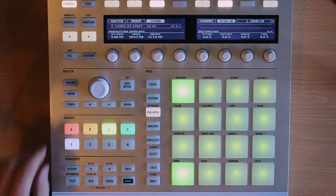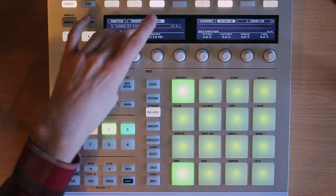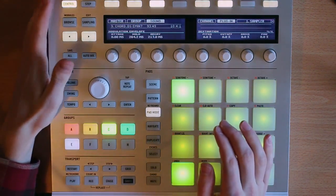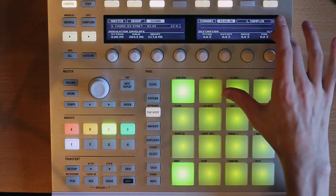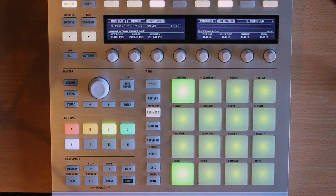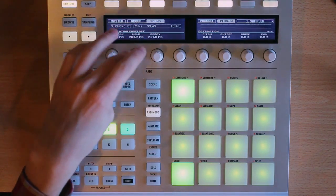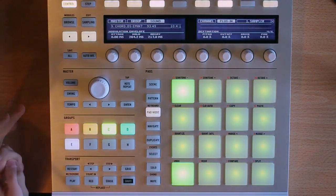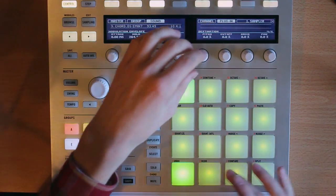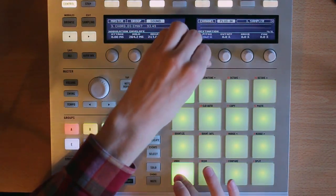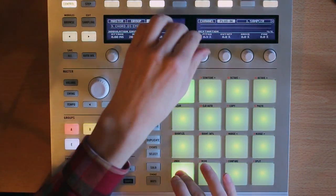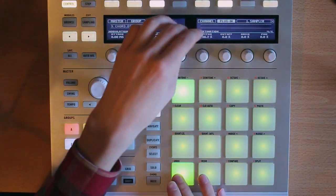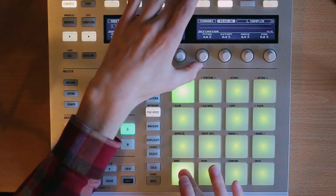So next page we have our modulation envelope. This is going to be an envelope that we can sync to some different things. You can see here we have our destination. That's going to be what this envelope is actually modulating. And then here we have our attack, hold, and decay parameters. So let's play with these and see what it does. First on the pitch one, we can obviously just change the pitch. So that's pretty fun to play with there.